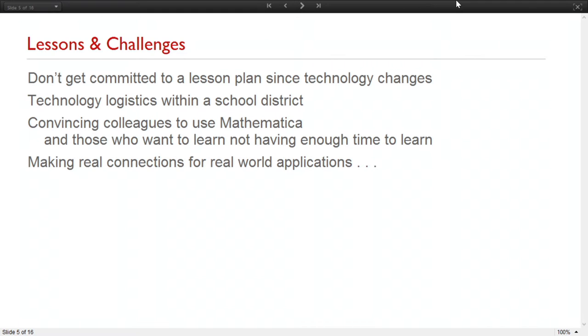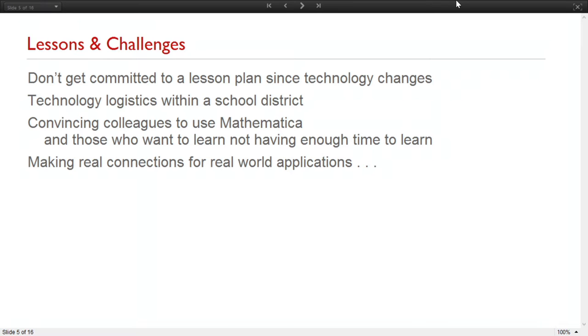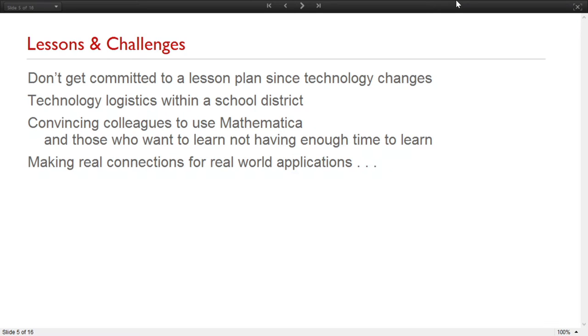And we've also done some work with client-based projects where the students reach out to people they know or in the community to work on projects for them. And we've also been focusing in recent years on getting more students published on the demonstrations website. There's been a lot of challenges and lessons learned. I tried to just pick a few here to mention today. I've learned not to get committed to a lesson plan since the technology changes. I was running version 9 when my students were running version 10 because it takes a month or so to get my tech guys to update the computers in my classroom because I don't get administrator rights to do that. And all of a sudden these entity things start popping up and I have no idea what that means.